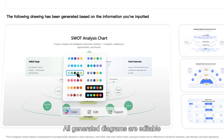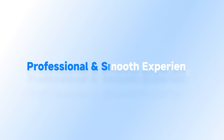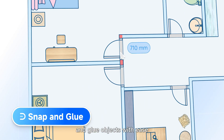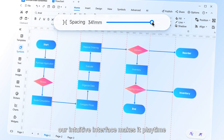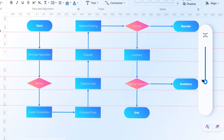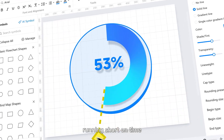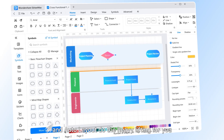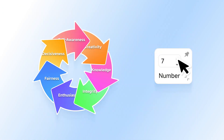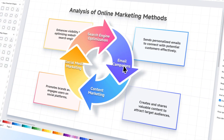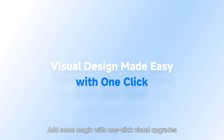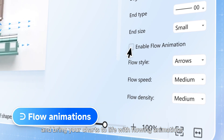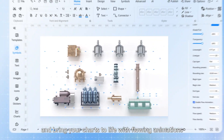All generated diagrams are editable. Align, connect, snap, and glue objects with ease — our intuitive interface makes it playtime, not work. Running short on time? Let quick setup and auto layout do the heavy lifting for you.